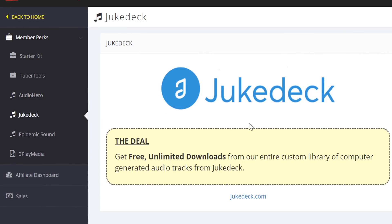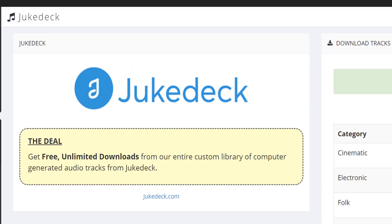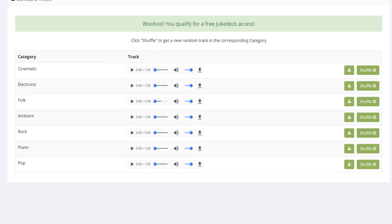Our next deal is with JukeDeck. Their tracks are all created by an AI, and with TubeBuddy you will get access to free unlimited downloads of custom tracks generated by JukeDeck. All of these tracks, which cost $0.99 outside of TubeBuddy member perks, are royalty free and free for you to use on YouTube. It's important to note that for all of the music, you will still be able to keep these songs if you cancel your TubeBuddy license in existing videos.